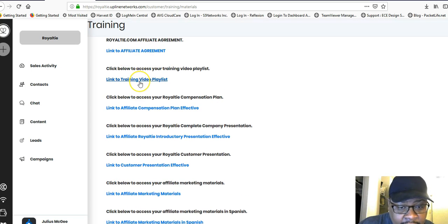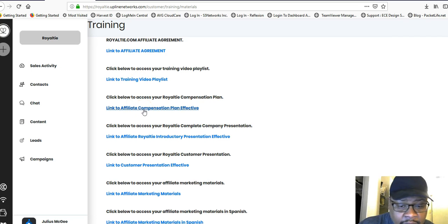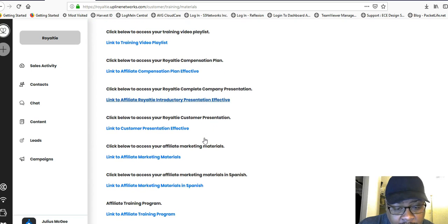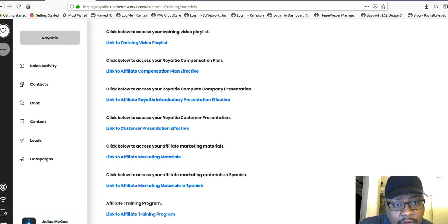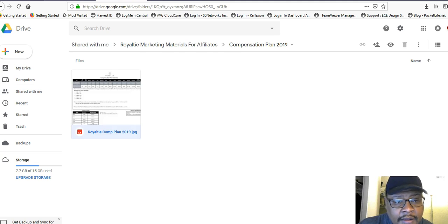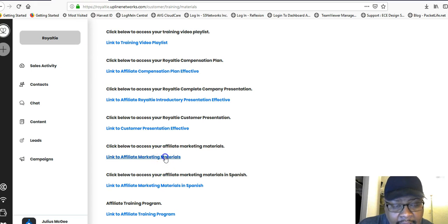There's a training agreement you have to sign, plus the compensation plan training — I gave you a video about that. I was just looking through the back office and I see marketing materials. That's always something good. When I clicked on that and looked, I was impressed.